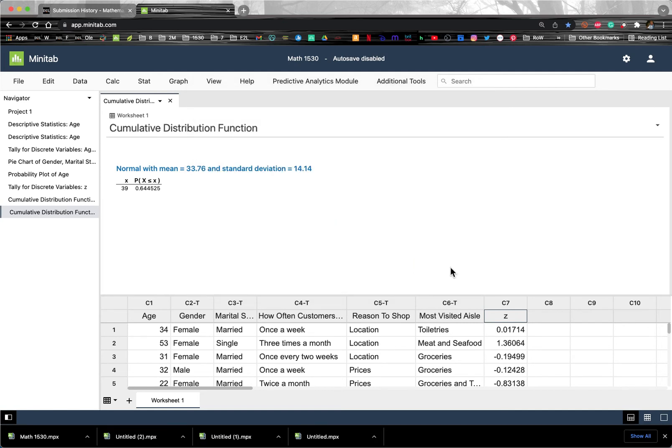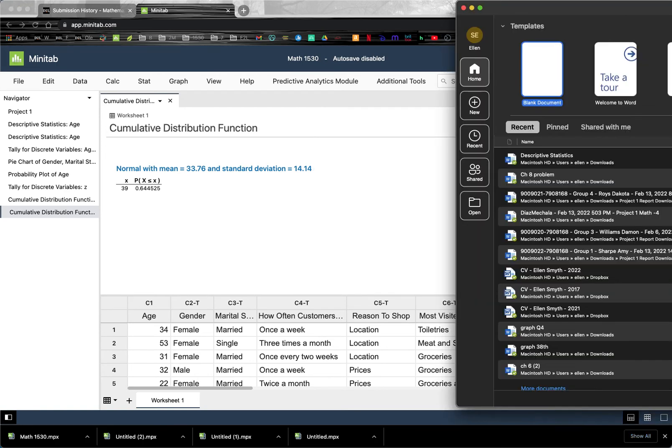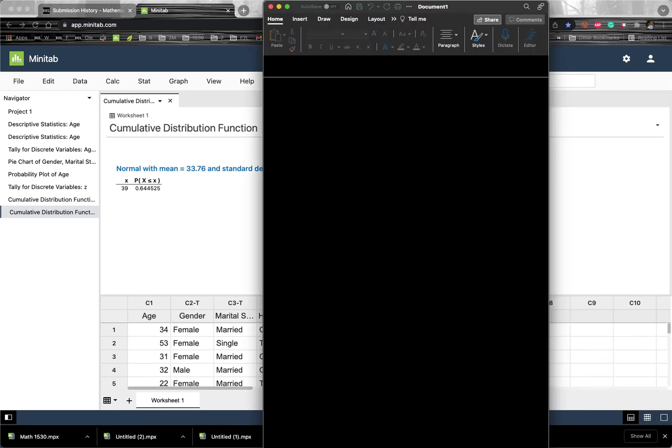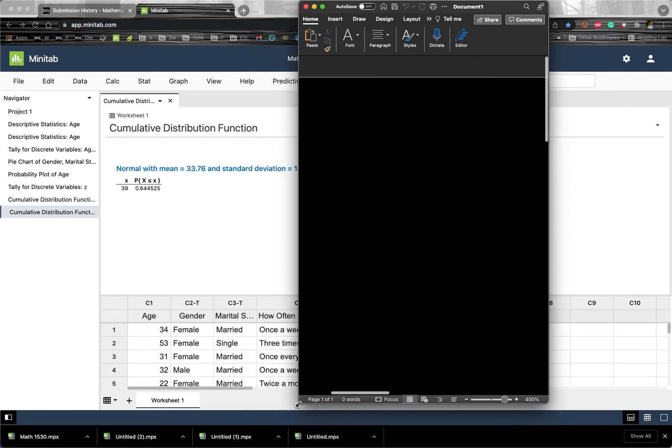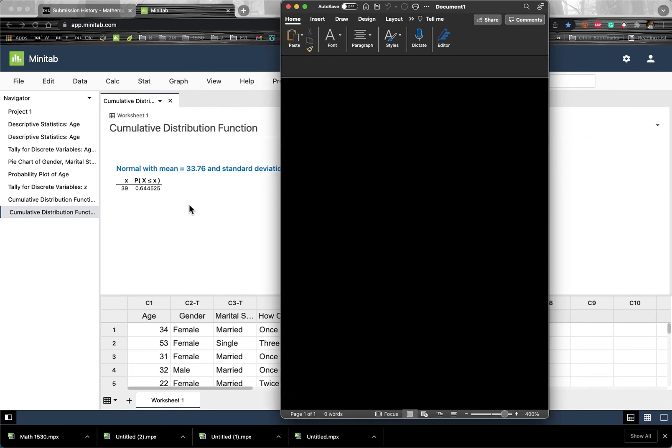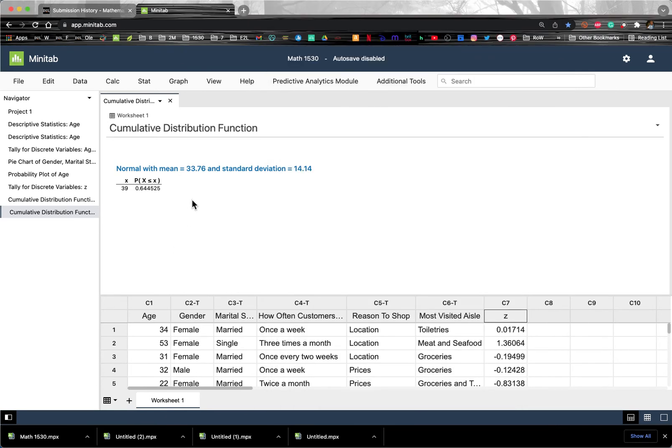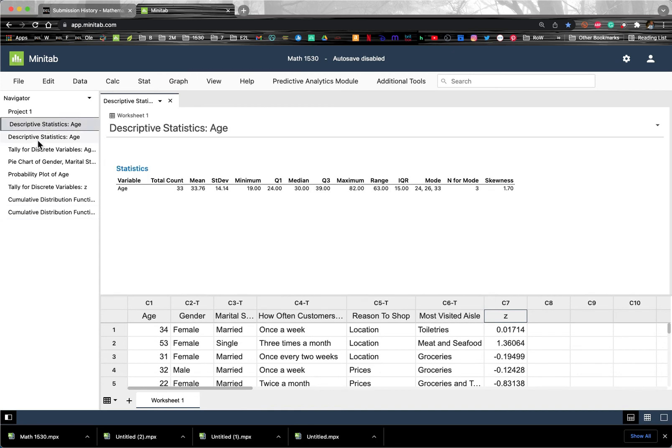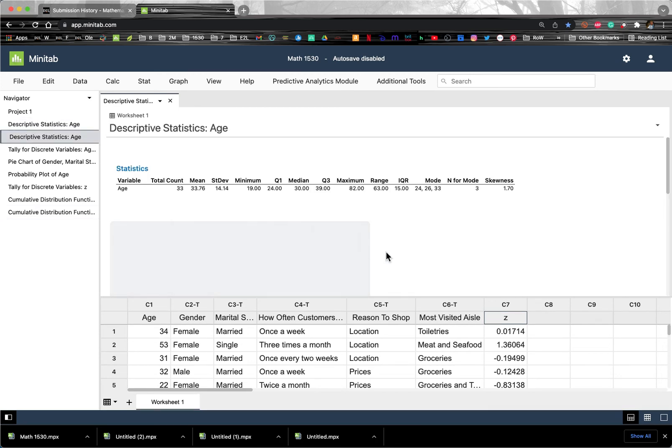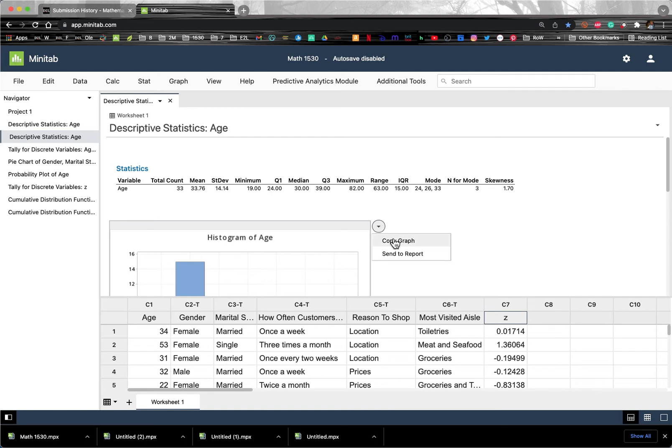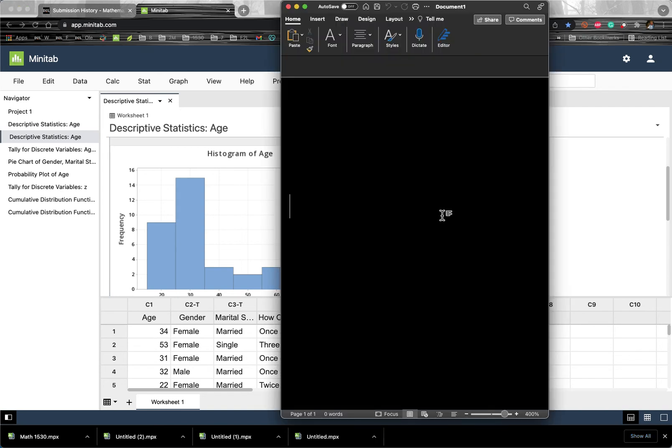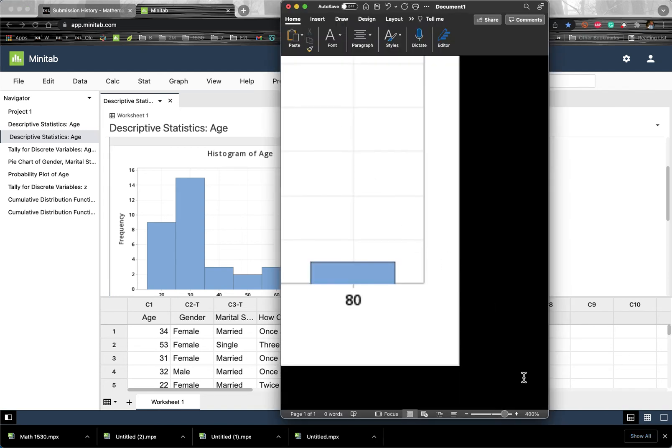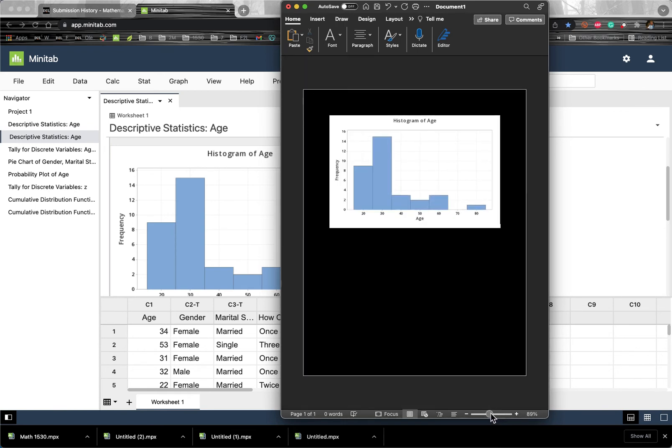And then you can copy and paste. So if you have a new document, a new Word document opened, then you can take any function or table or whatever you need in here. Let's say we need this graph and we can use the little carrots that are beside it and do copy graph and then paste into our document. And so you see the graph there.